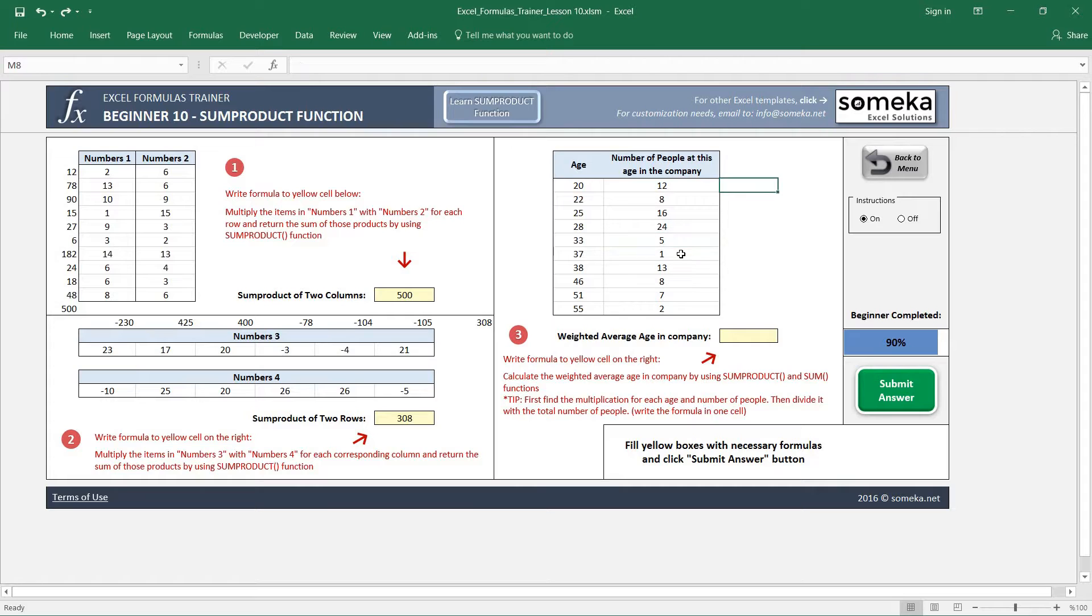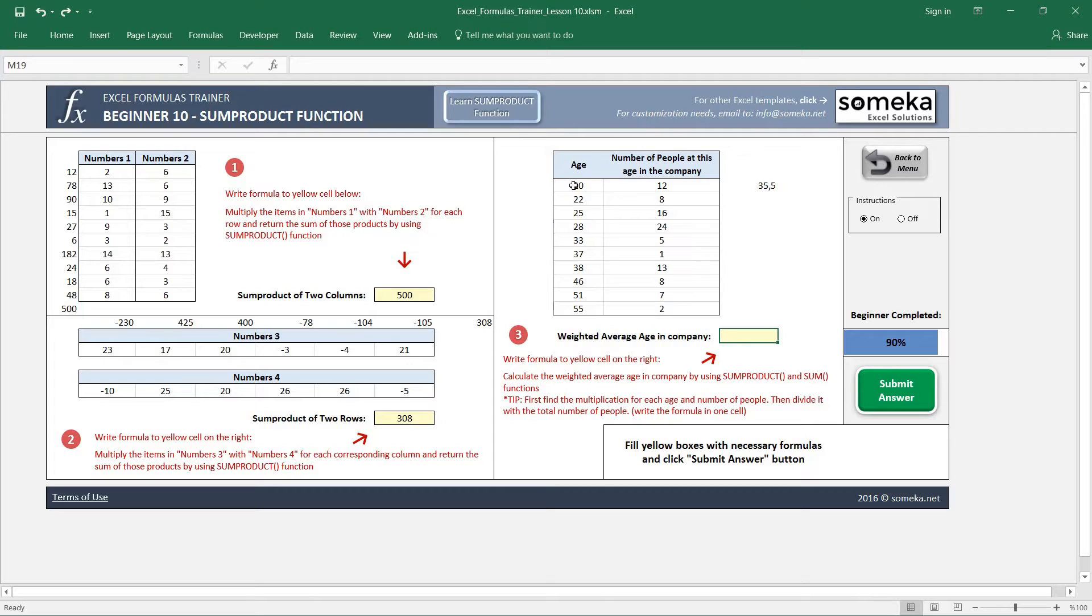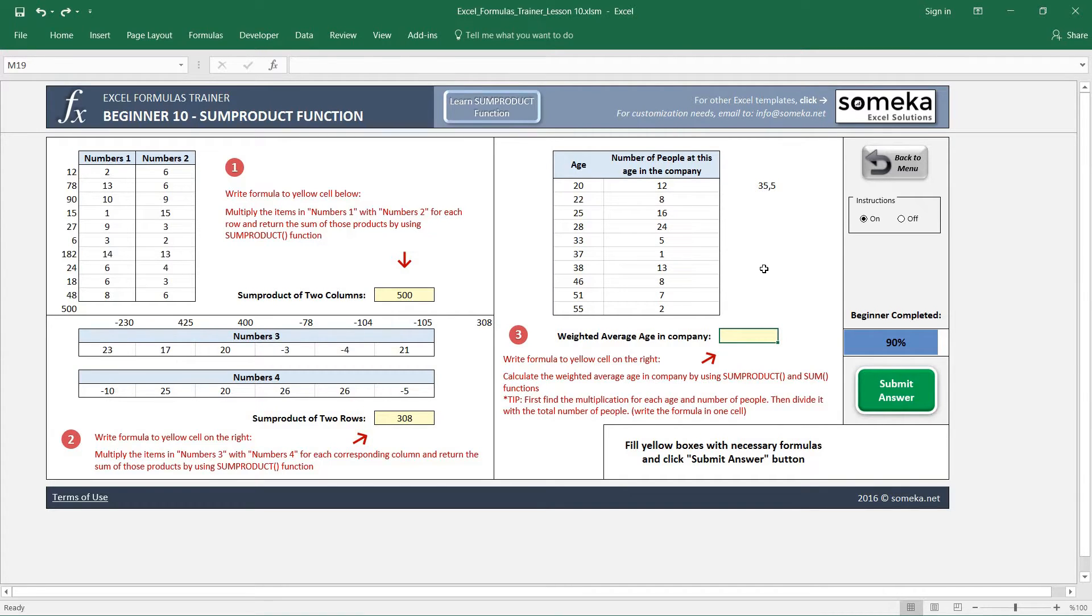It gives us the multiplication of these numbers, and if we divide it with the number of people, we are going to find the correct weighted average age here.